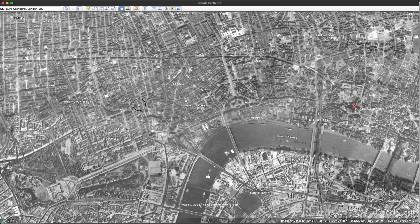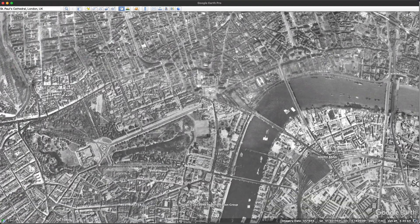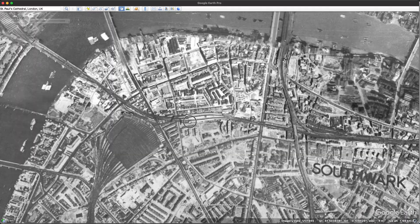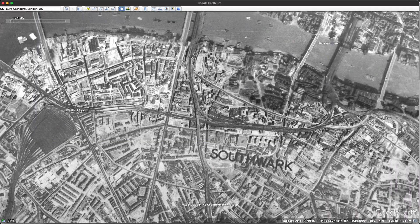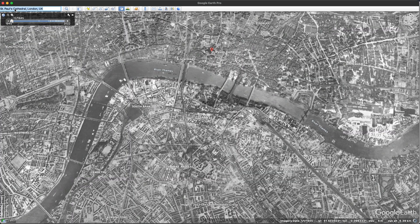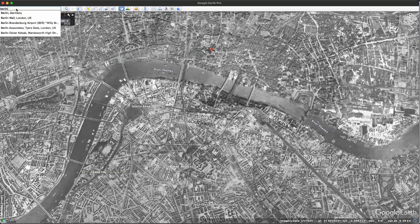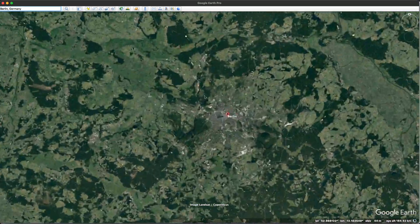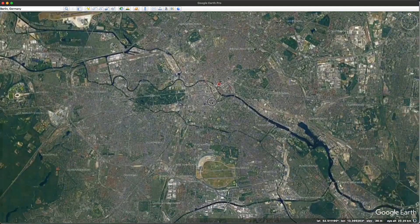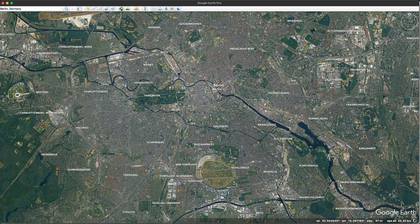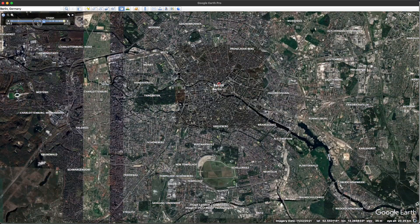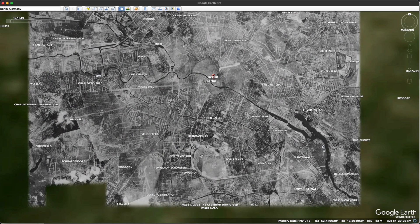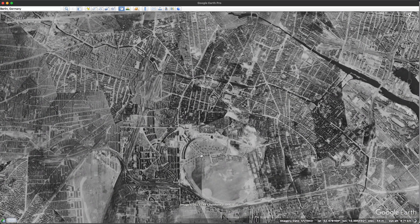This is quite fascinating and I'm sure there's plenty of other locations that we could look at to see what they looked like during World War 2. Another area I want to look at is Berlin. What did that look like during World War 2? This is what modern-day Berlin looks like. Scrolling back, we can see here's an aerial photo from 1943.